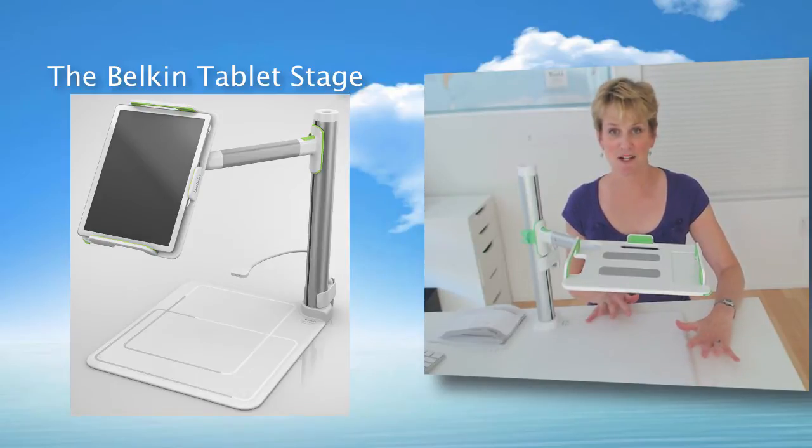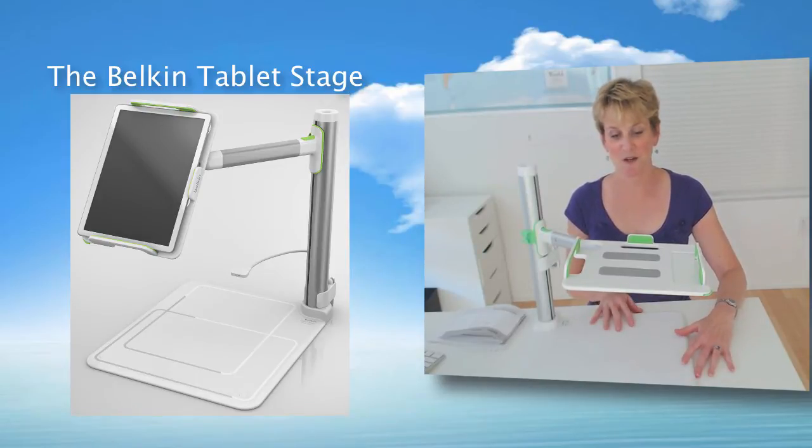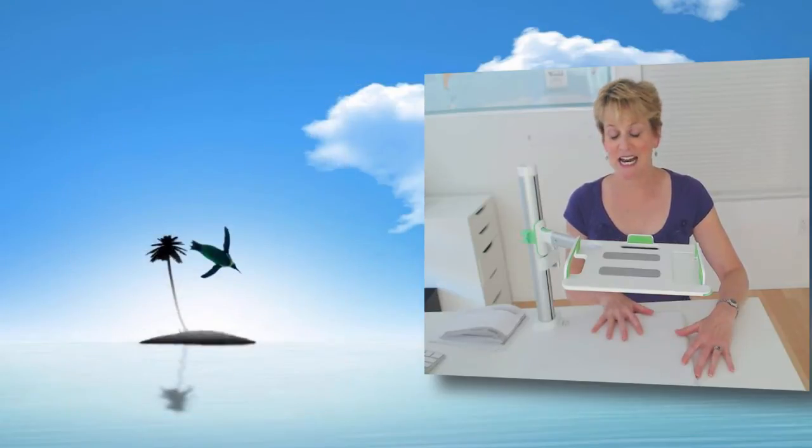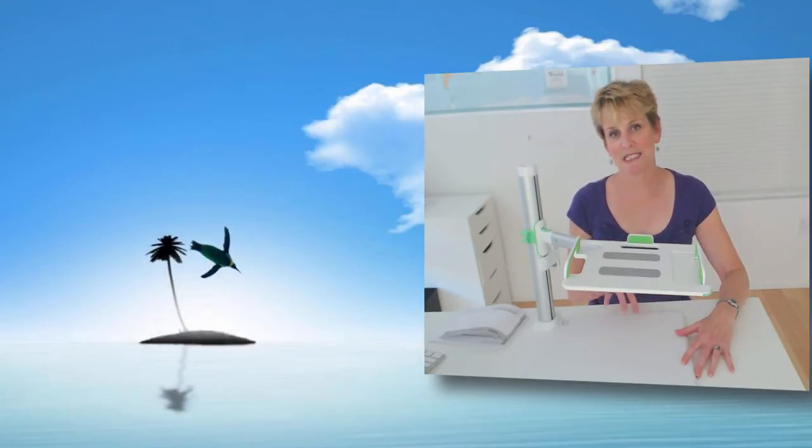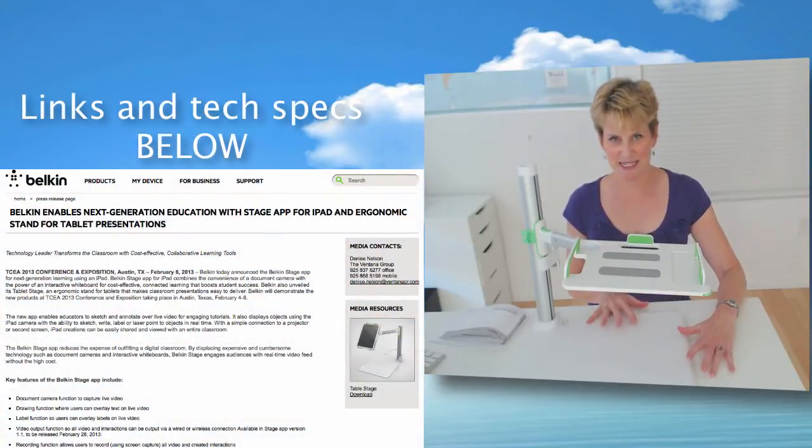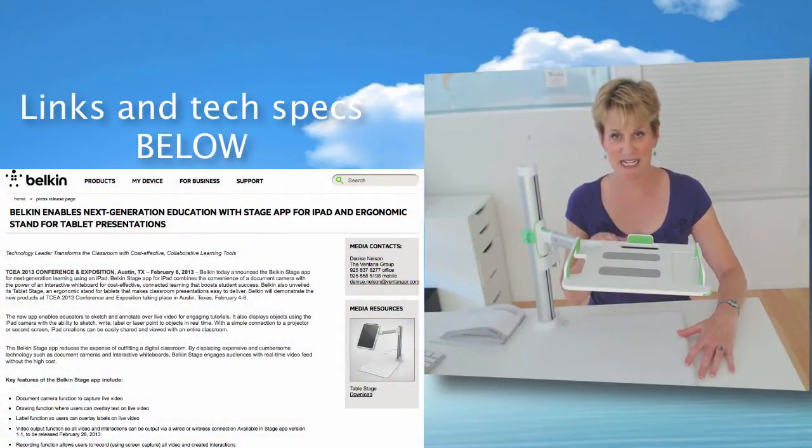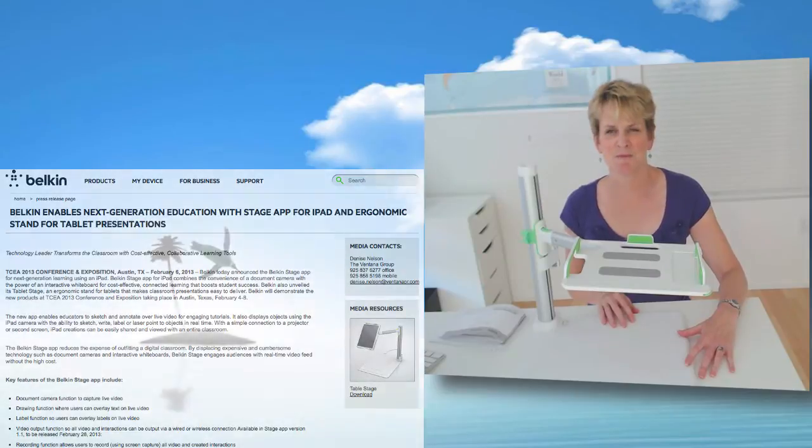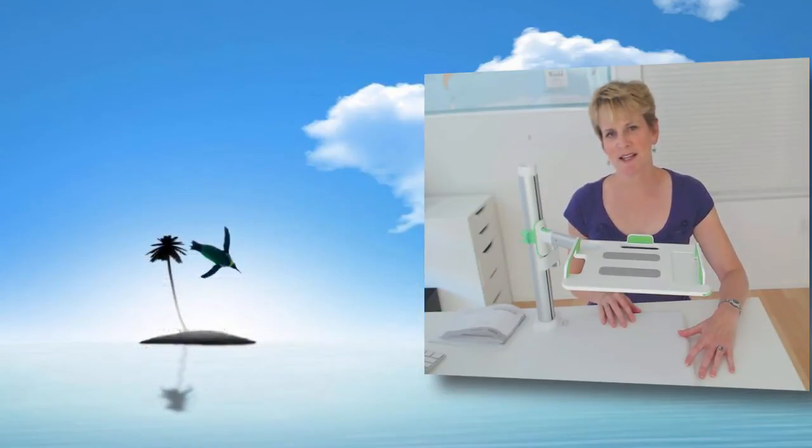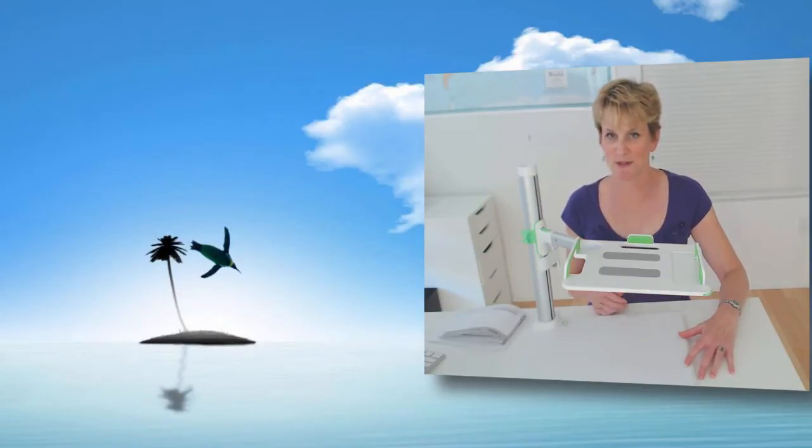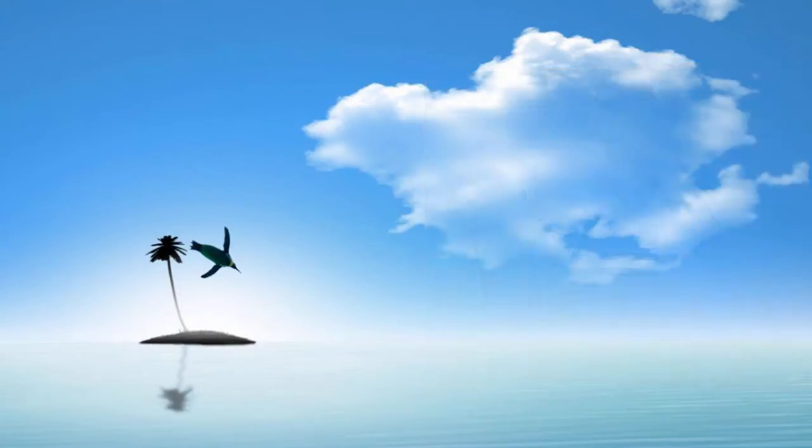First of all, this is not a sponsored video. I bought this with my own money. I will put the links where you can buy these and all the tech specs from the Belkin website in the down bar below. They list the price at $199. You can find it for a little bit less than that. It actually came out in early 2013, early this year.